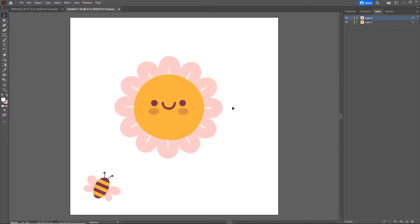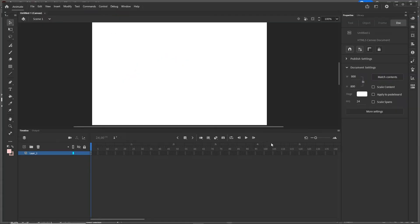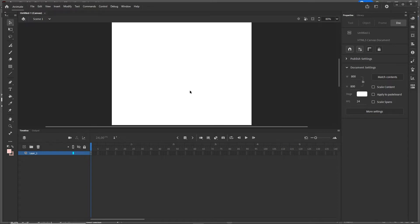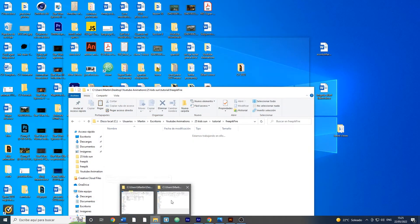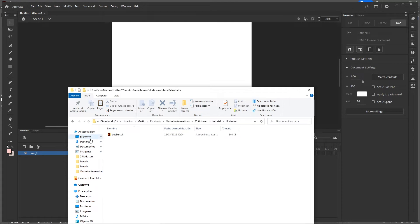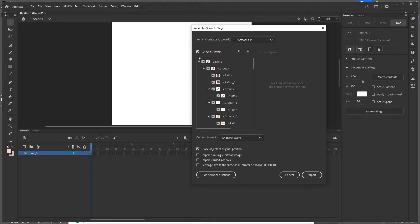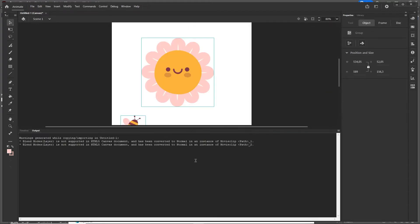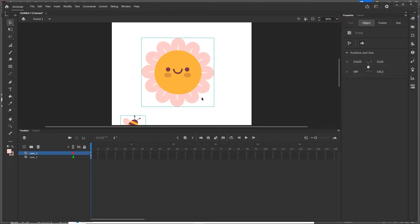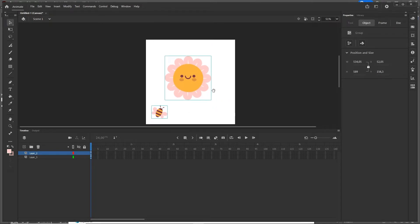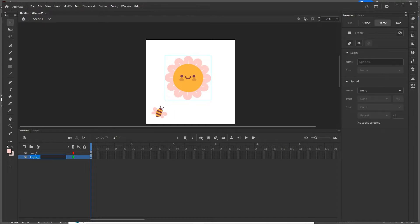I am going to save this file and provide it in the description. Now in Adobe Animate, I have created an 800 by 800 HTML5 canvas. I drag the Illustrator file in and hit Import without changing any settings. Then I name my layers: one is called sun and the other is called B.